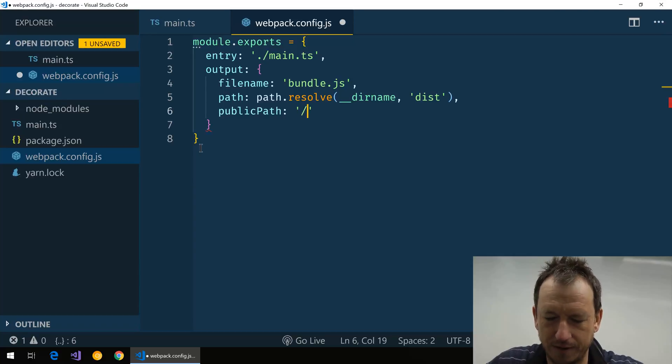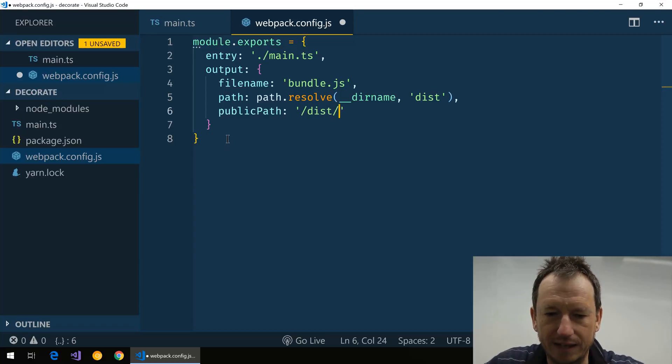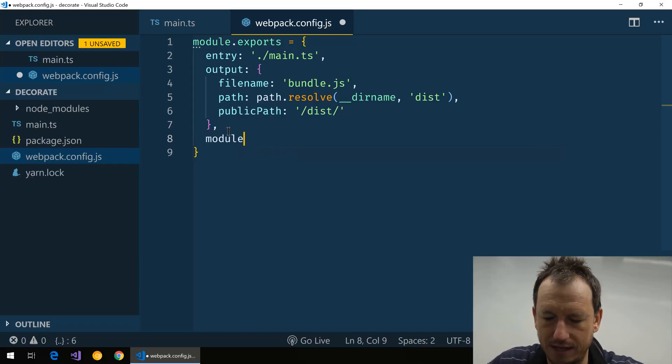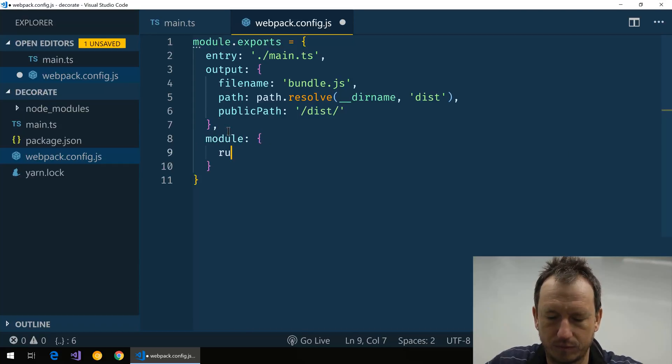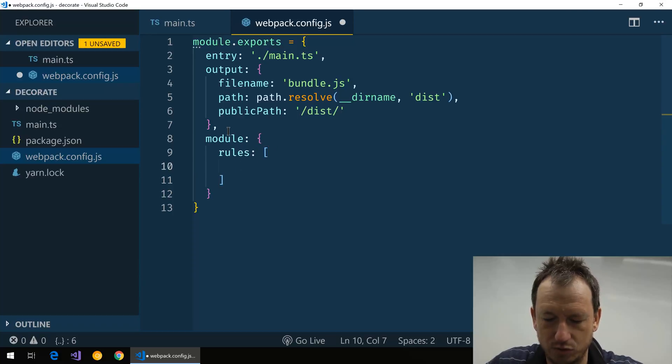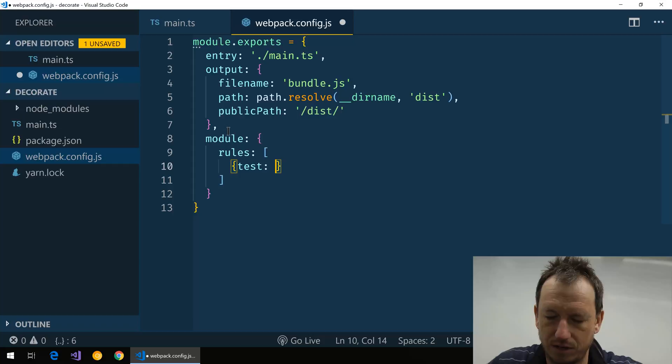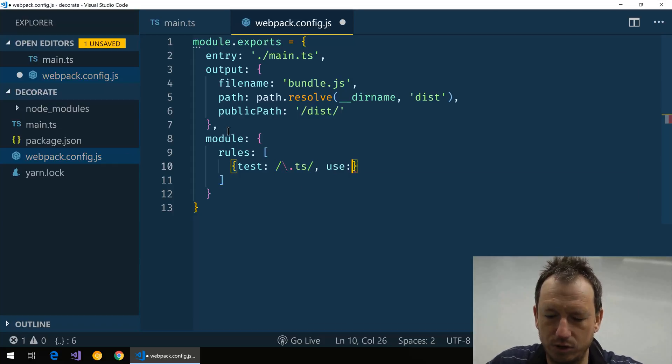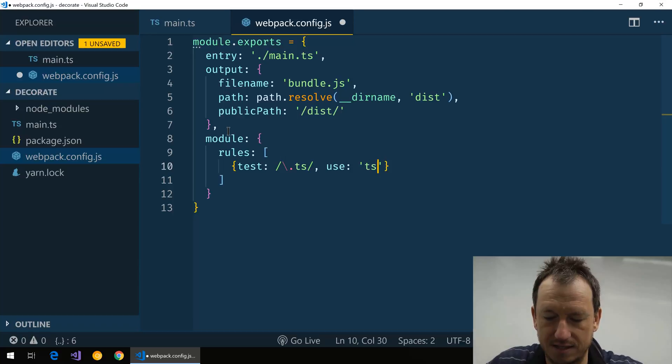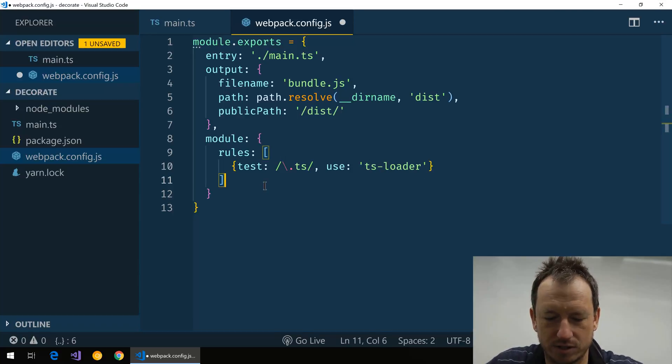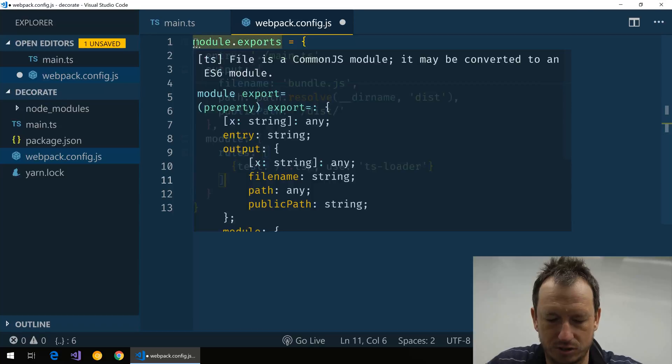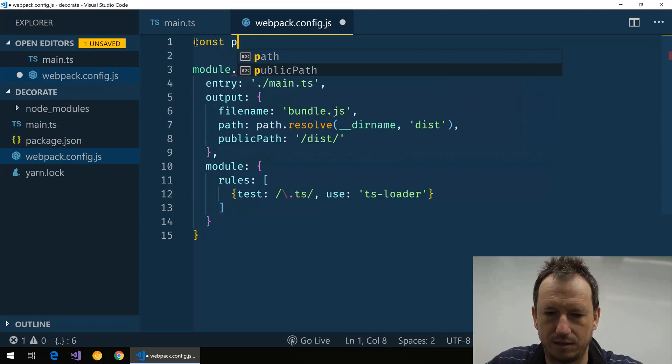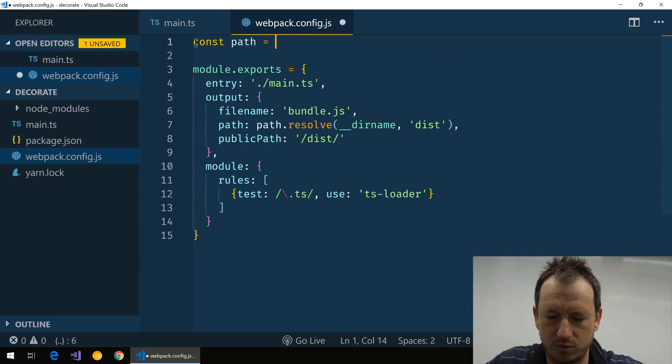And we'll do the same for public path because we're going to use the webpack dev server and we'll just say it can find that in dist. Now the TypeScript parts, we just want to have a test in here for .ts files and we'll use in this case the ts-loader, so that'll do our transpile for us. If I just bring in path as well.